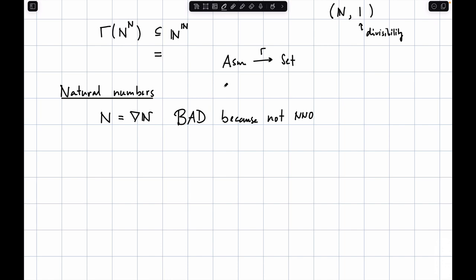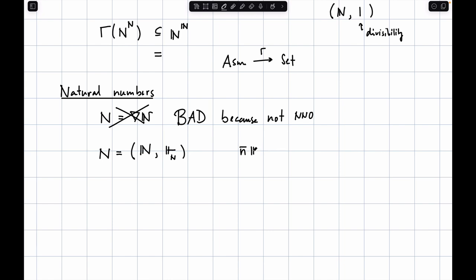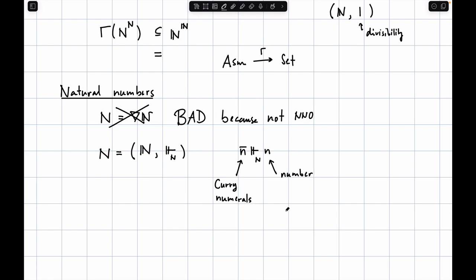What about two-element assemblies? Let 2 = {0, 1}. One option is ∇2 — a trivial realizability relation. Another, more interesting one, is B (Boolean). That's the assembly where the set is {0, 1}, and the relation is: the numeral 0 realizes 0 and the numeral 1 realizes 1. The difference: if I get a realizer of an element in B, I can actually tell which one it is, as opposed to ∇2. In B, I can make choices — I can do an if-then-else. Both are Boolean algebras; you can implement AND and OR in either. B is the coproduct 1 + 1.